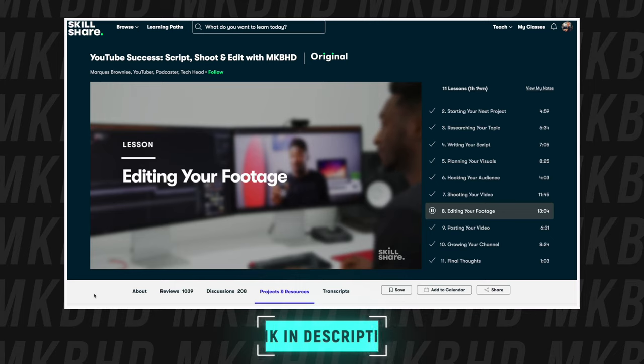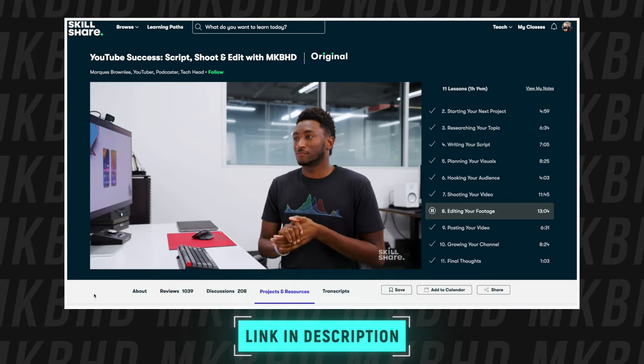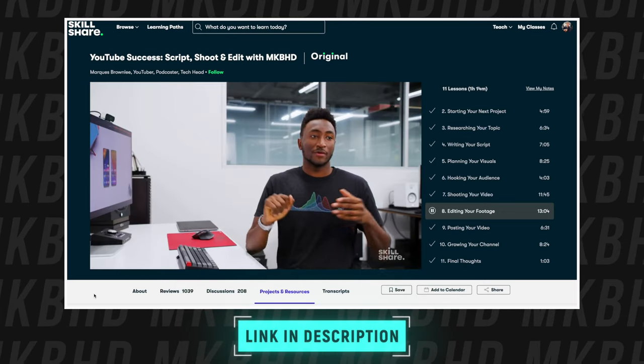Chances are you've seen this face on YouTube. This is Marques Brownlee, aka MKBHD, one of, if not the greatest tech YouTuber in my opinion. I love his videos and I love his style of editing. I recently watched his editing course and I thought I would share some of his editing tips, as well as things I've noticed from watching his videos that could help you make better, more engaging videos of your own.